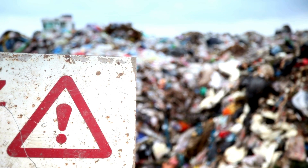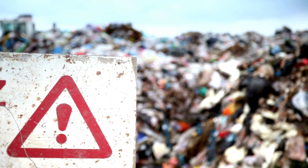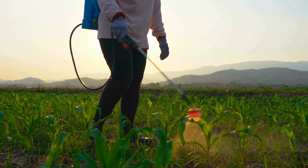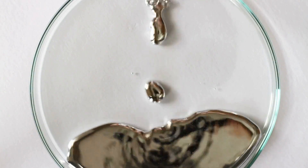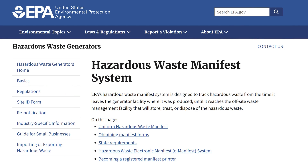Universal wastes include five common kinds of hazardous waste that do not count towards generator status. These include batteries, pesticides, mercury-containing equipment, lamps, and aerosol cans. A waste manifest form with type and quantity of waste generated over an accumulation period is required with any hazardous waste shipment for off-site treatment, recycling, storage, or disposal. You'll find a link to EPA's waste form in the resources at the end of this video.